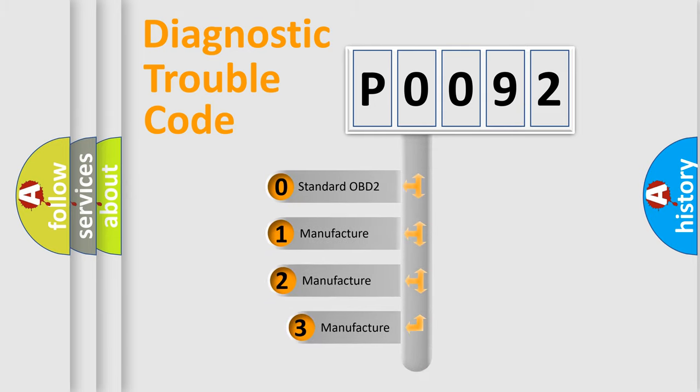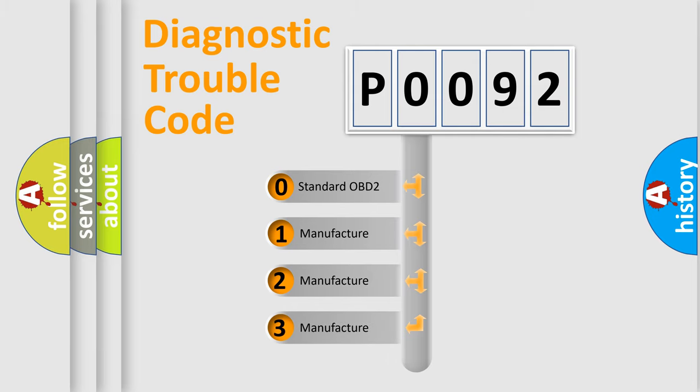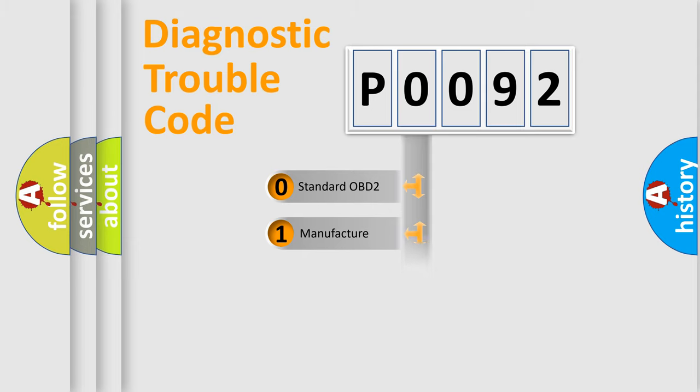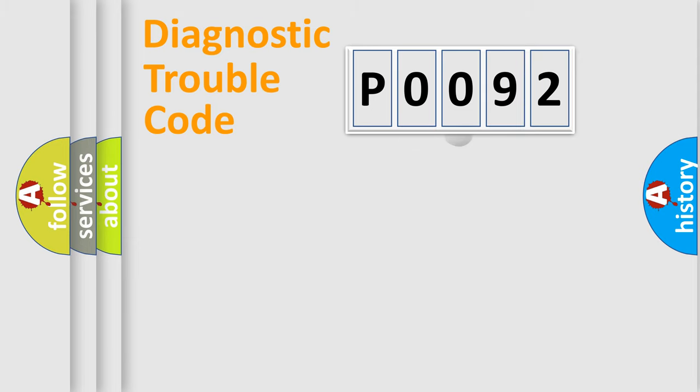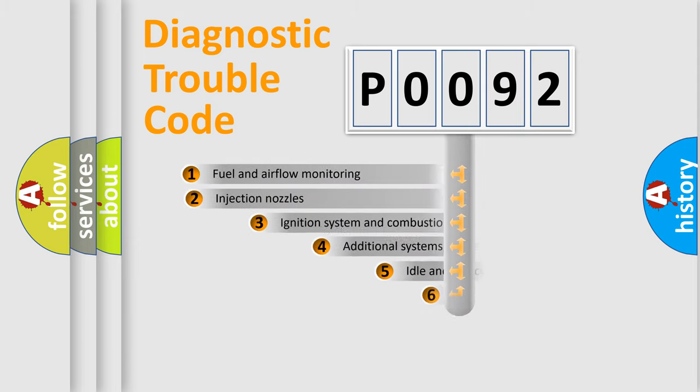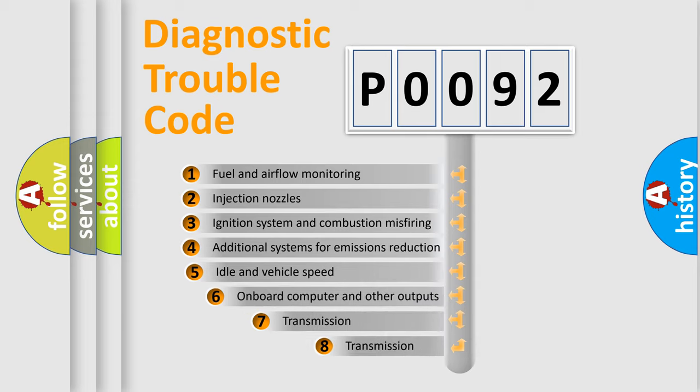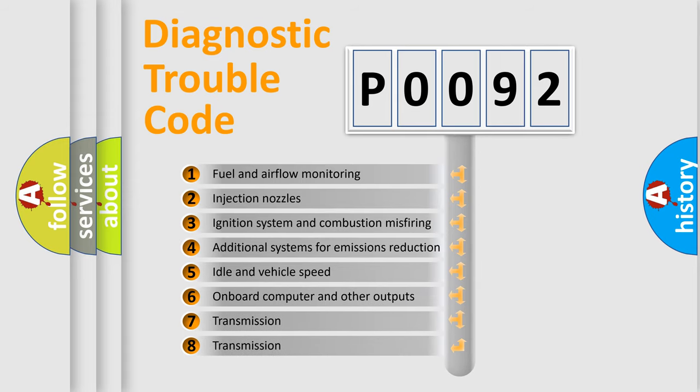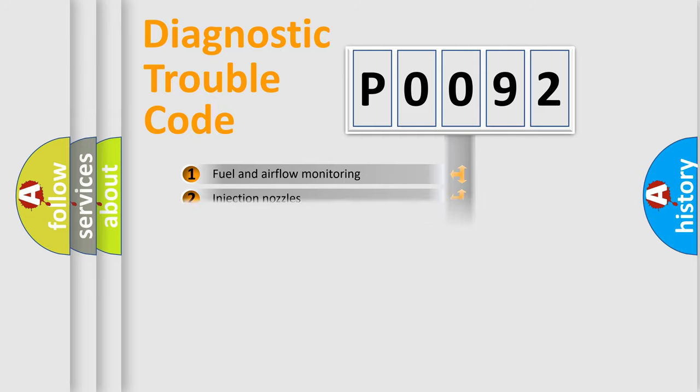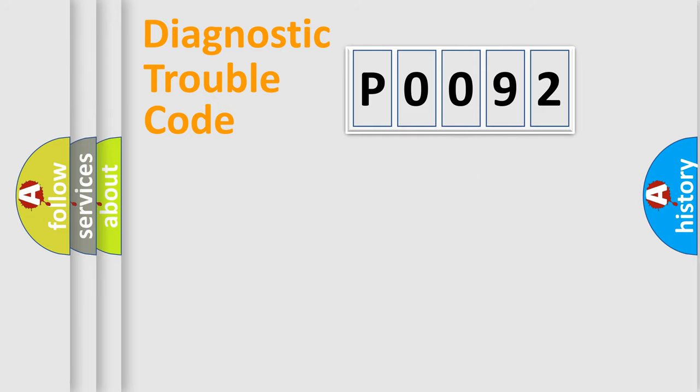If the second character is expressed as zero, it is a standardized error. In the case of numbers 1, 2, 3, it is a more prestigious expression of the car-specific error. The third character specifies a subset of errors. The distribution shown is valid only for the standardized DTC code.